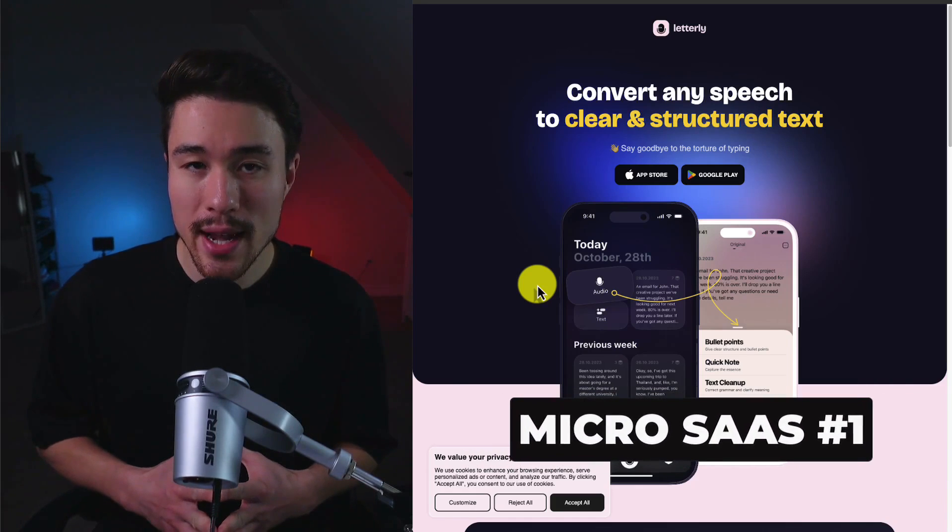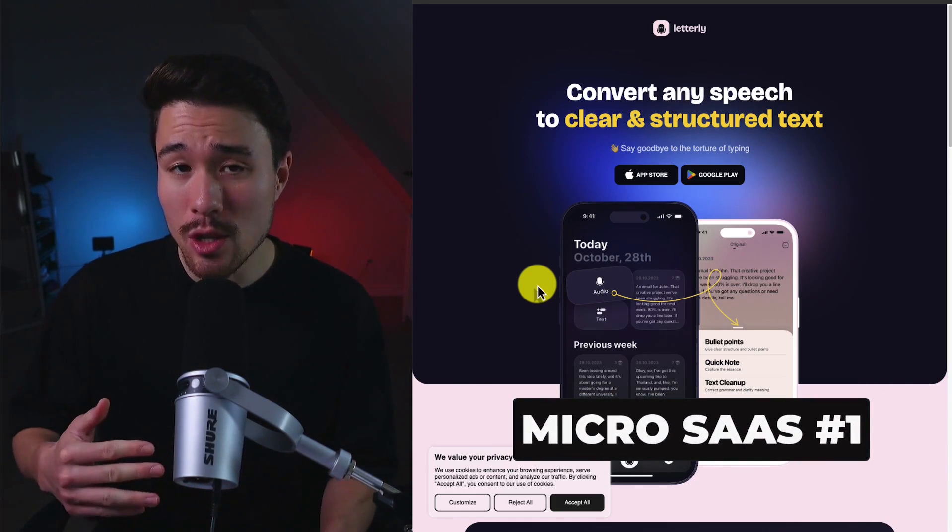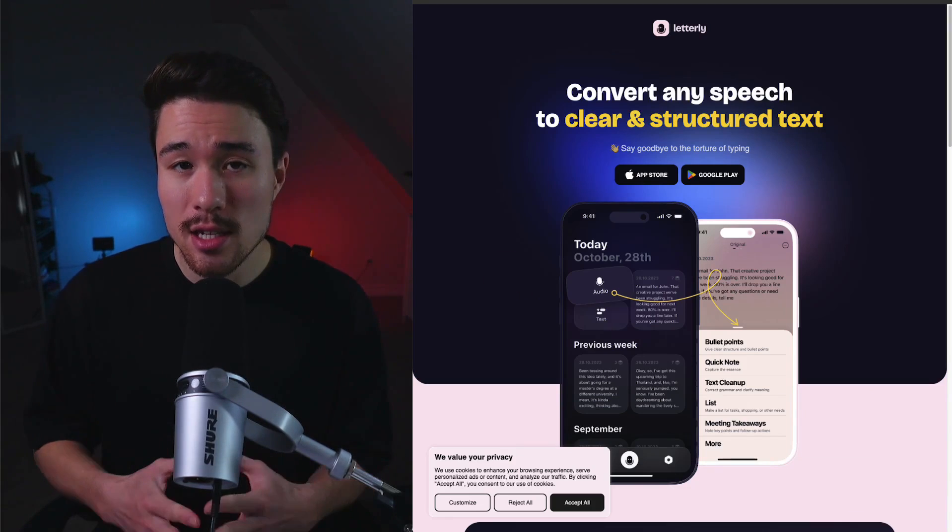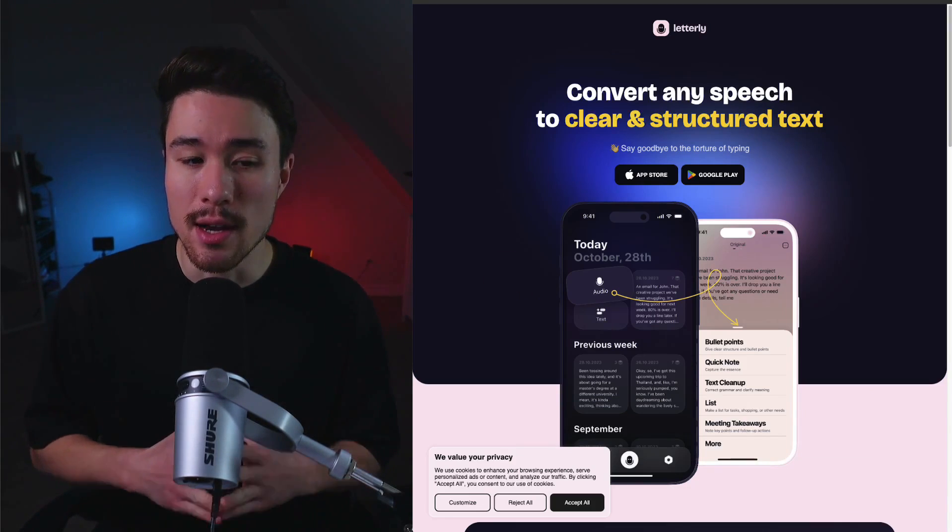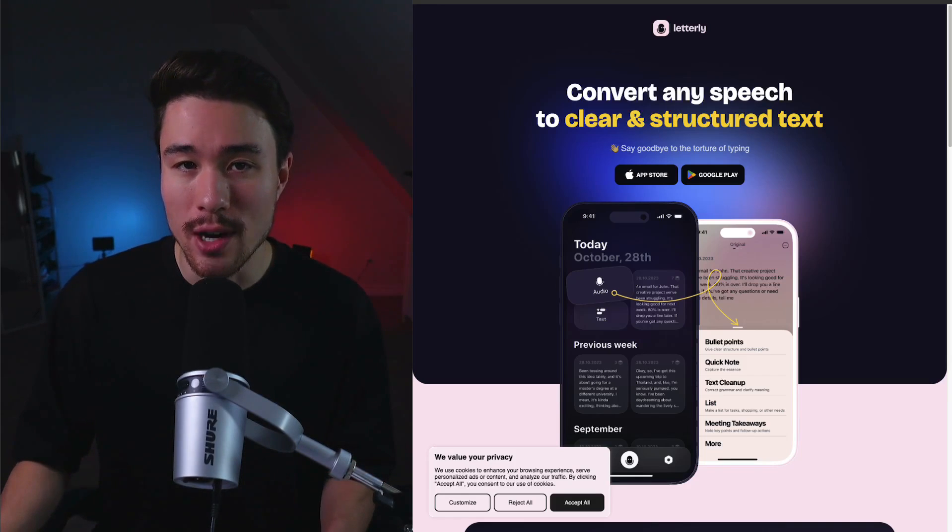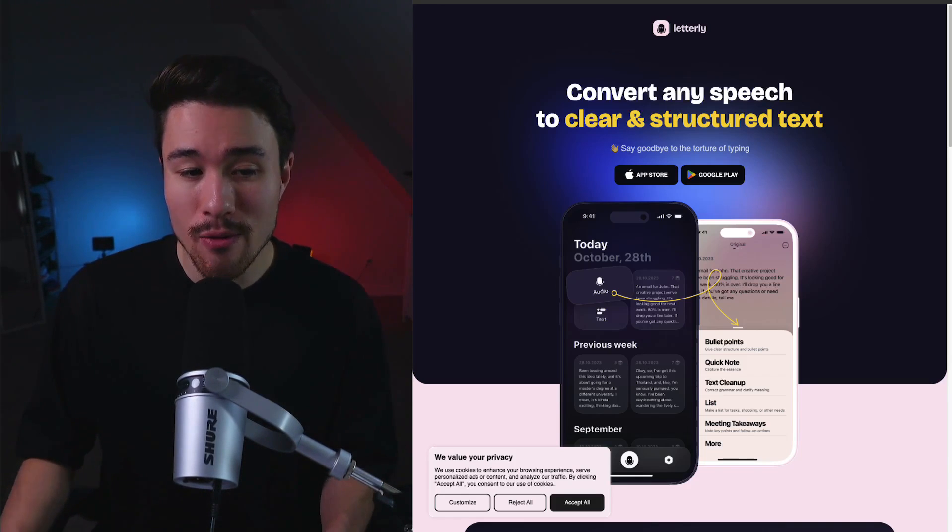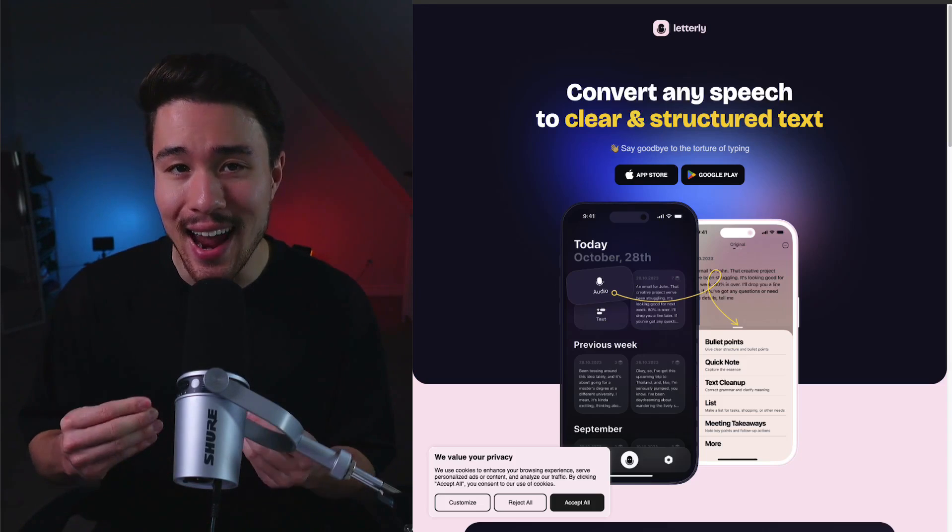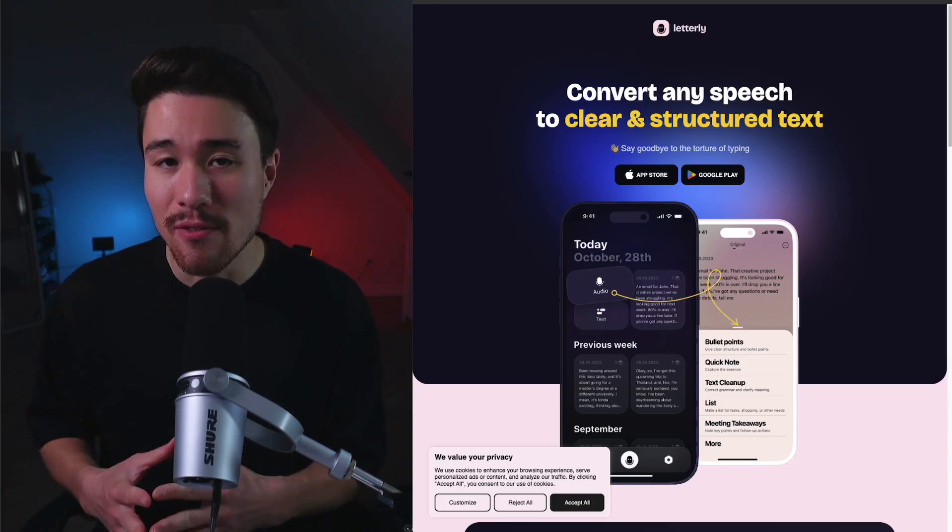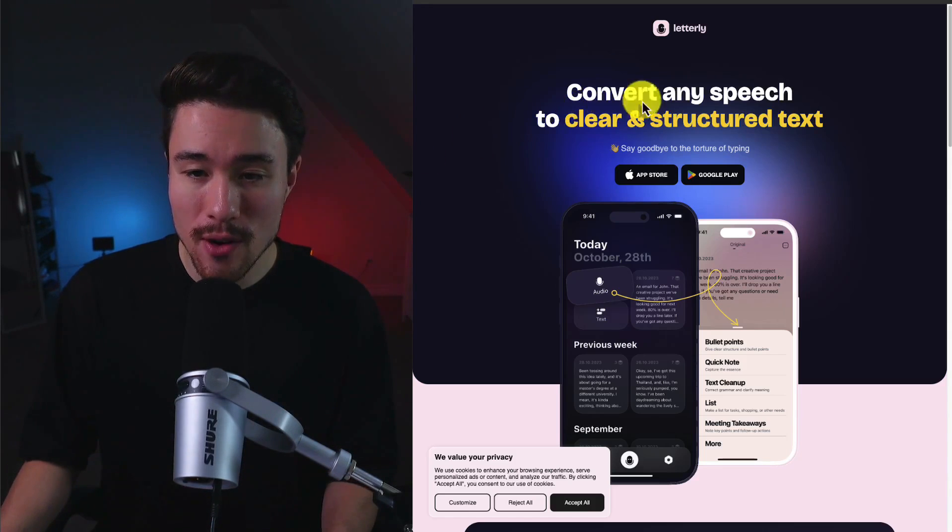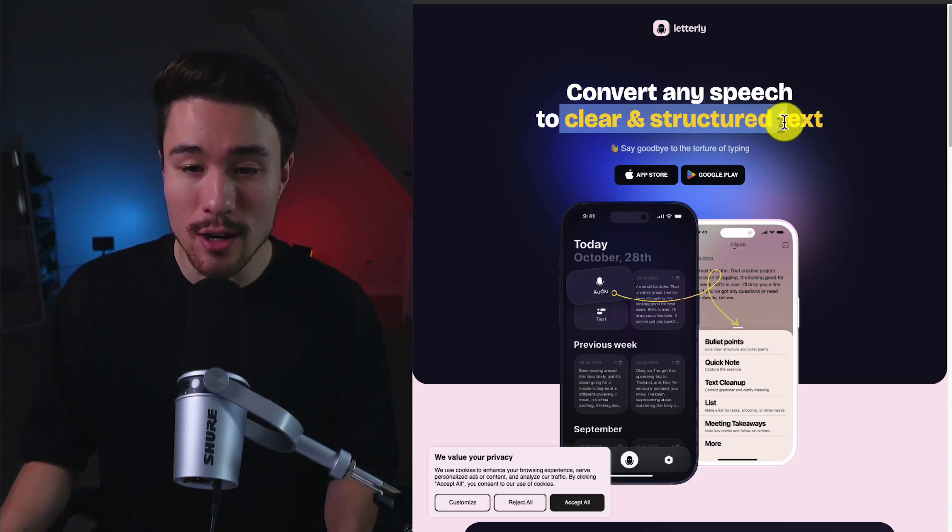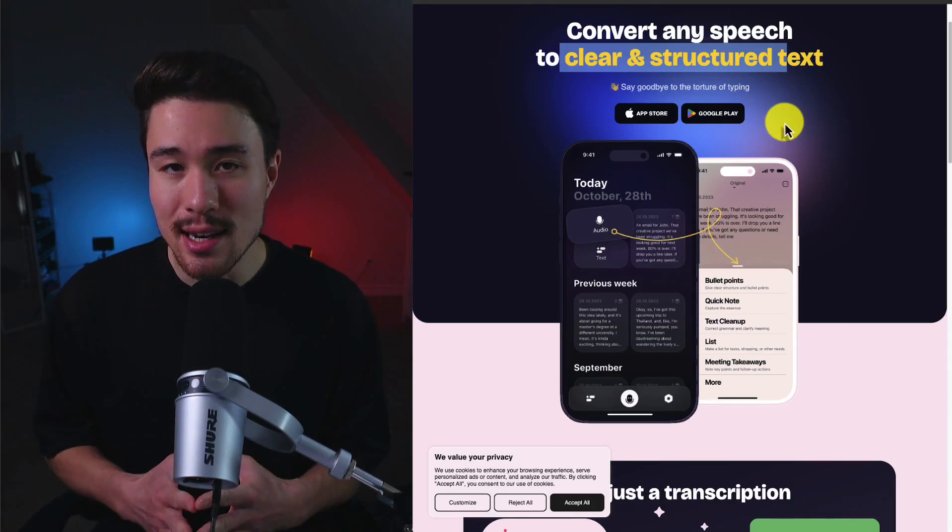The first MicroSaaS we're taking a look at is called Letterly. It was launched late last year, doing a self-reported $1,000 a month in revenue, and it's more than just transcription. It's voice to note, voice to email, voice to bullet points, really voice to anything, and it's designed to simplify people's lives.